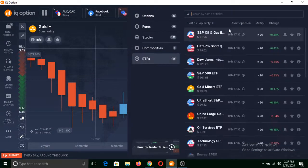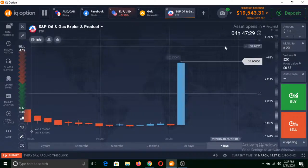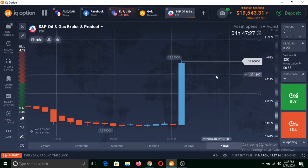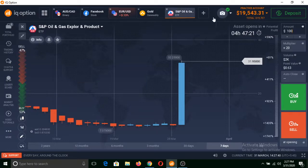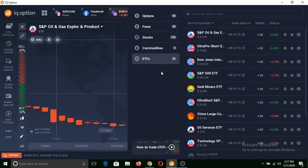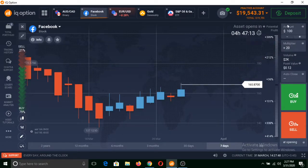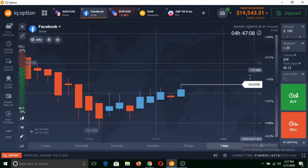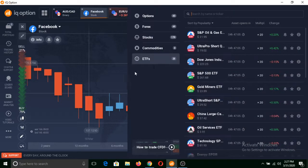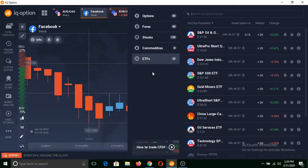Similarly, you can trade ETFs also in the same way. It is also closed now and will open in 4 hours and 47 minutes. One more asset you can trade is cryptocurrency. You can trade cryptocurrency in a similar way by selecting a multiplier and putting an investment amount, then clicking on buy and sell. But it is not showing here because cryptocurrency is not legal in my country. If it is legal in your country, then you will be able to trade cryptocurrencies too.